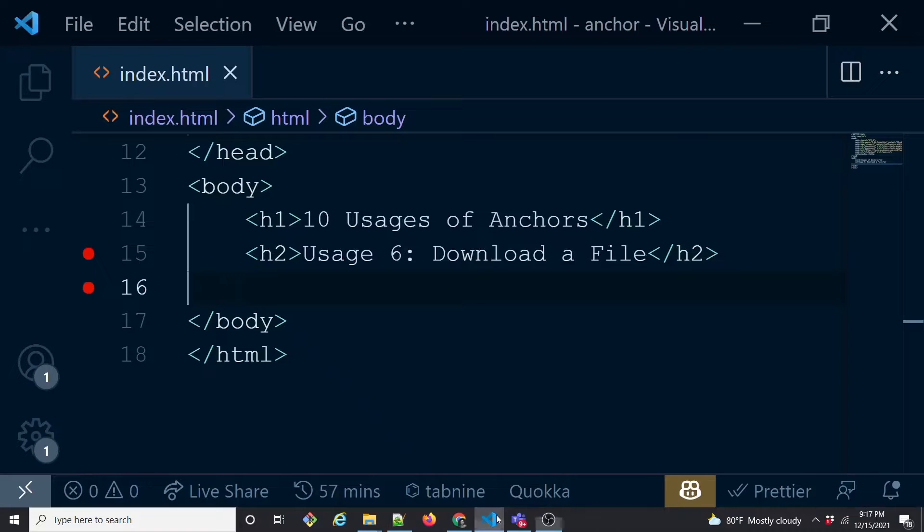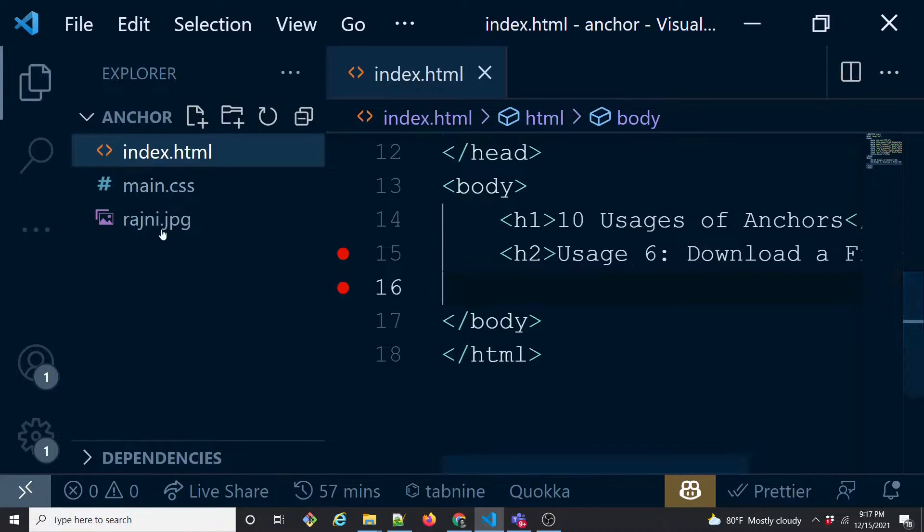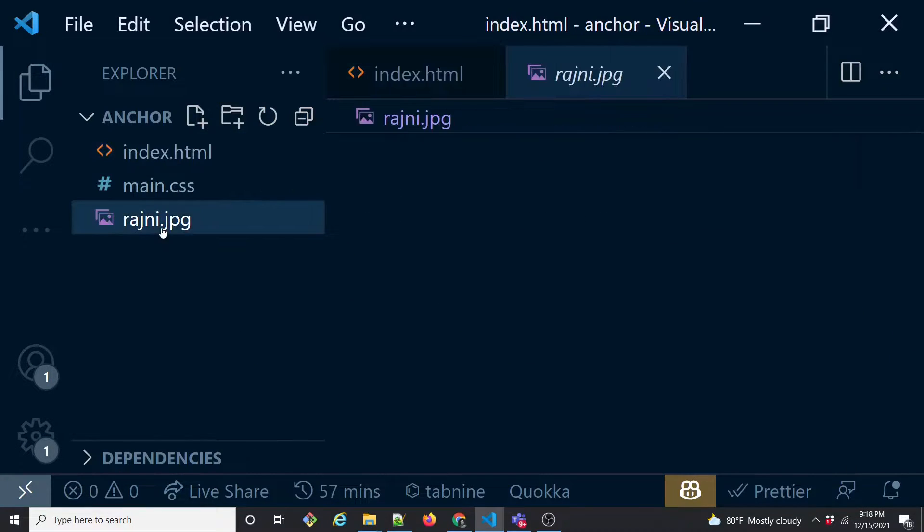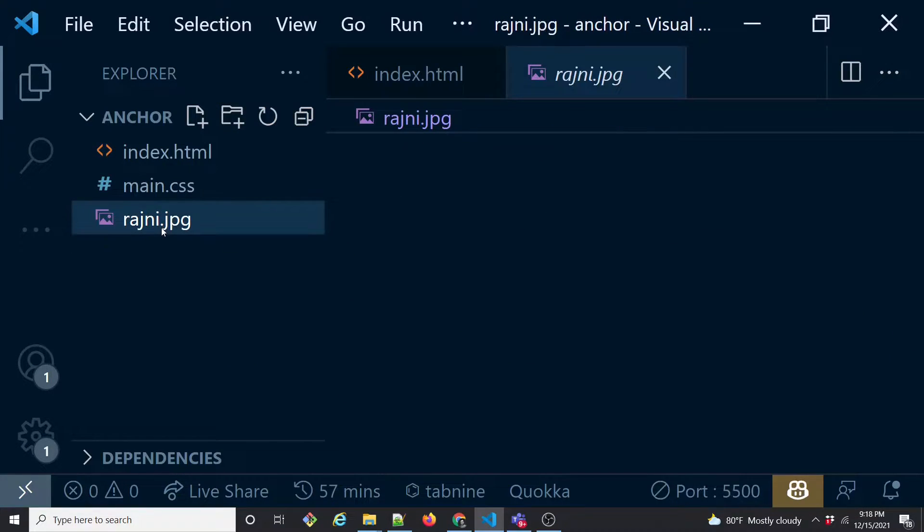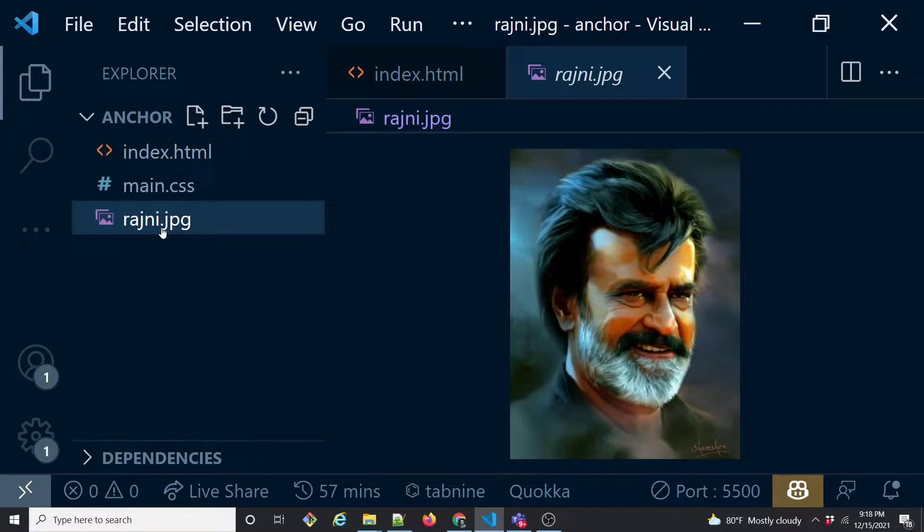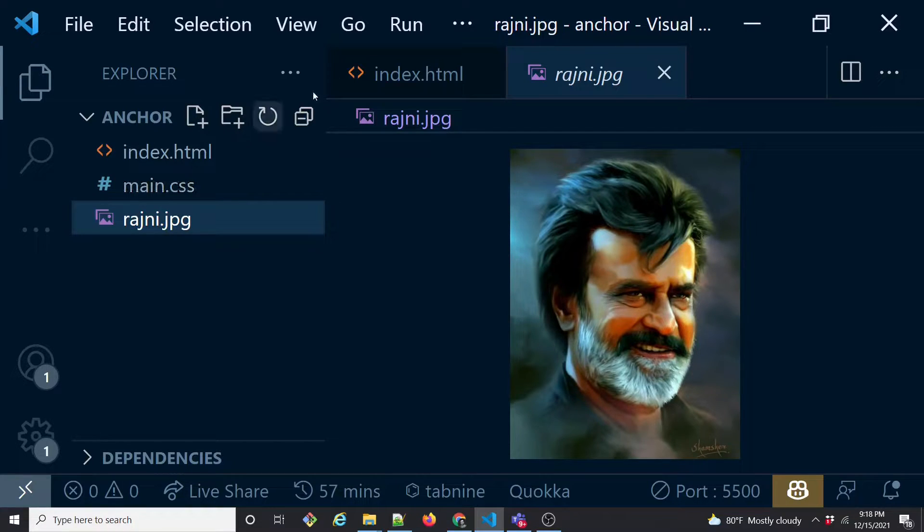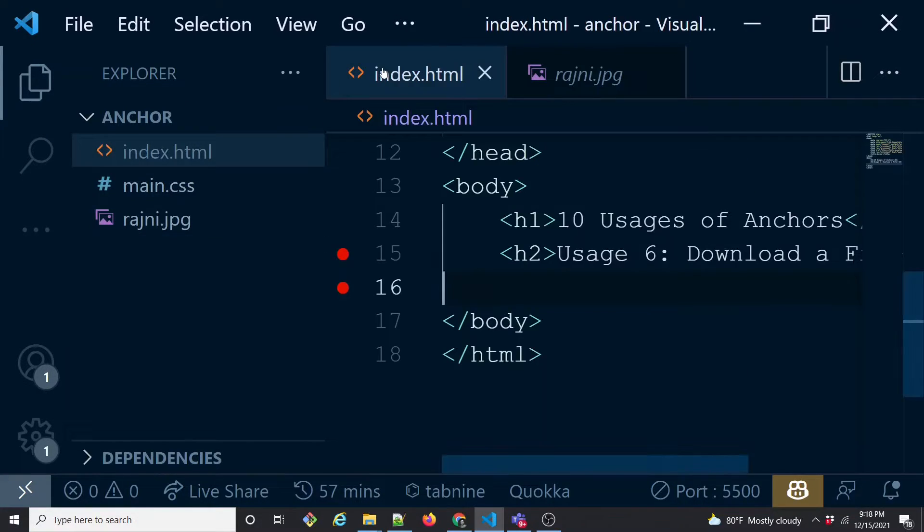Now to demonstrate this one, I have an image of our Indian superstar Rajinikanth. So this is the image I'm going to use. I just took this image from the internet just for the demonstration purpose, so whoever made this image, thank you very much. So what I'm going to do is I'm going to download this file.